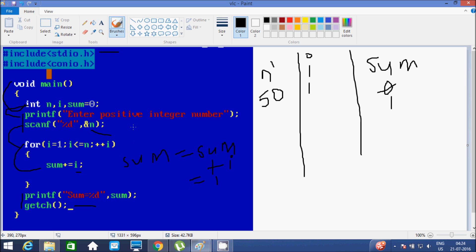Now it goes up and increases the value of i. Now i becomes 2. It checks the condition: 2 less than or equal to 5, that's true. Then it goes inside again and sum equals sum plus i. Sum value is now 1, plus i value of 2, so 1 plus 2 equals 3. Sum equals 3.